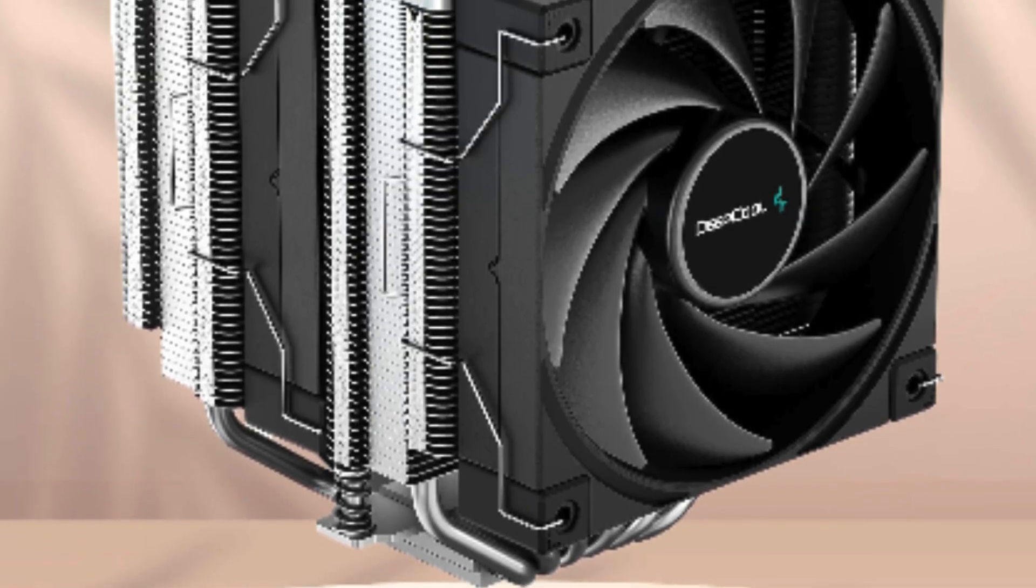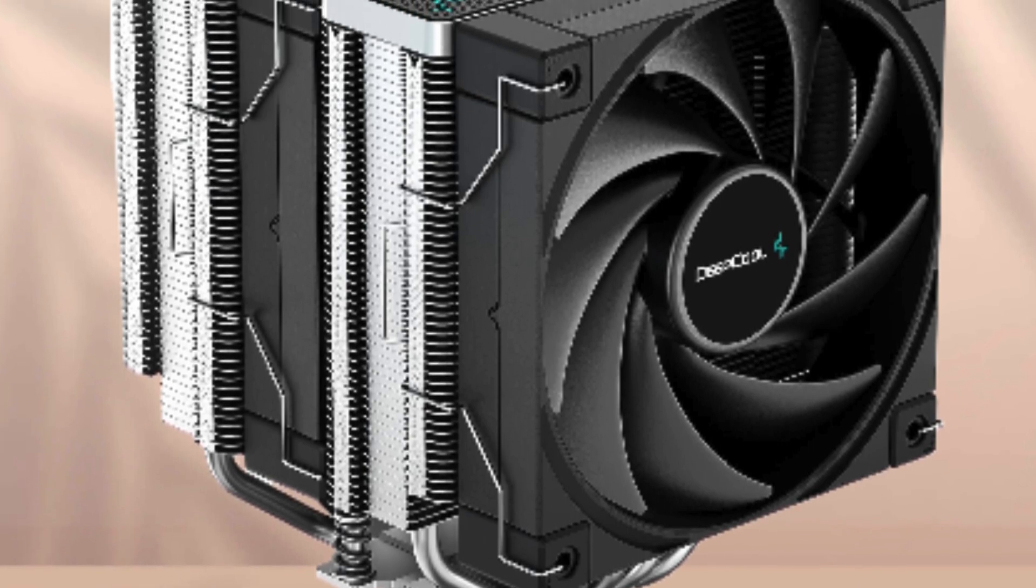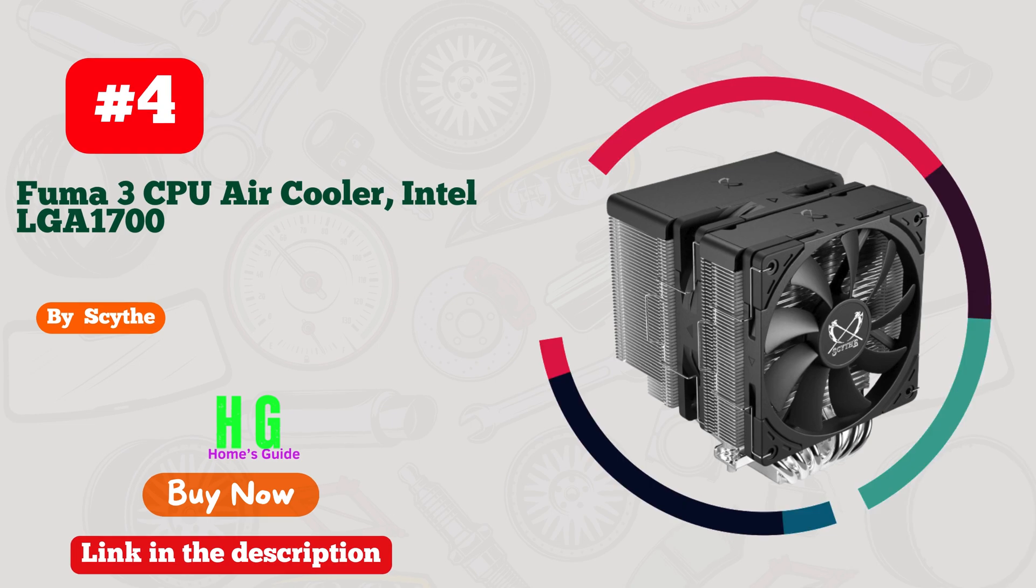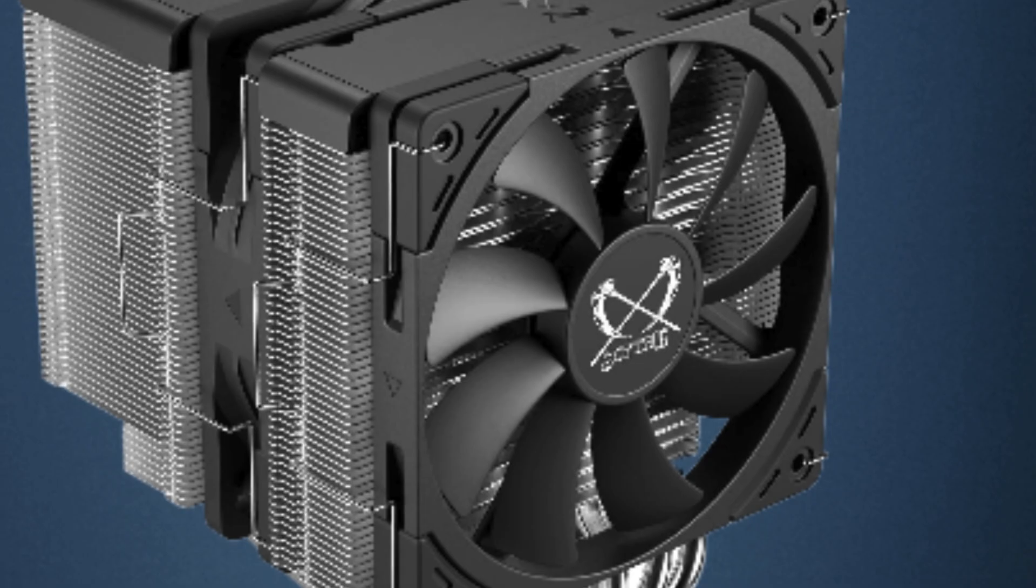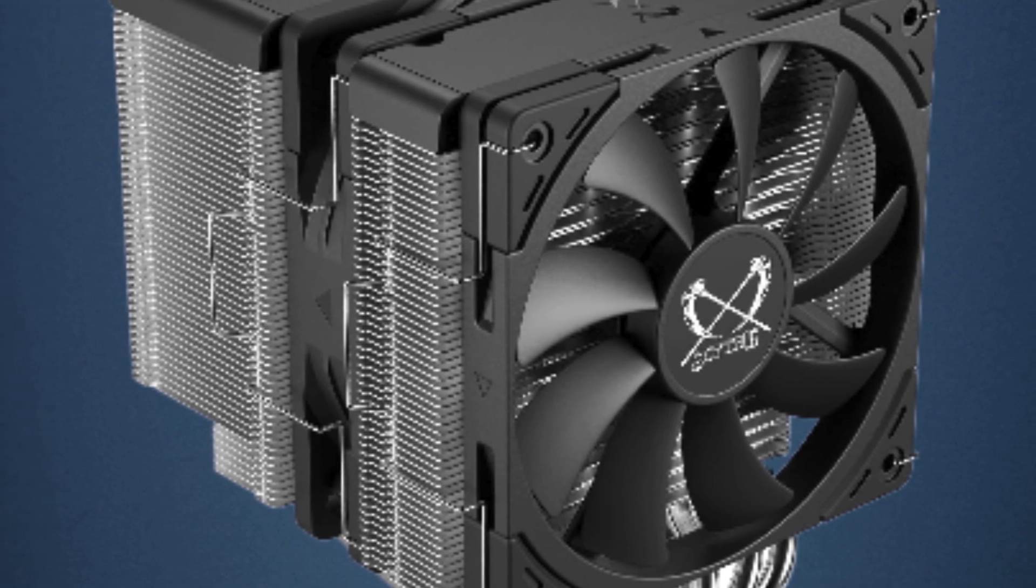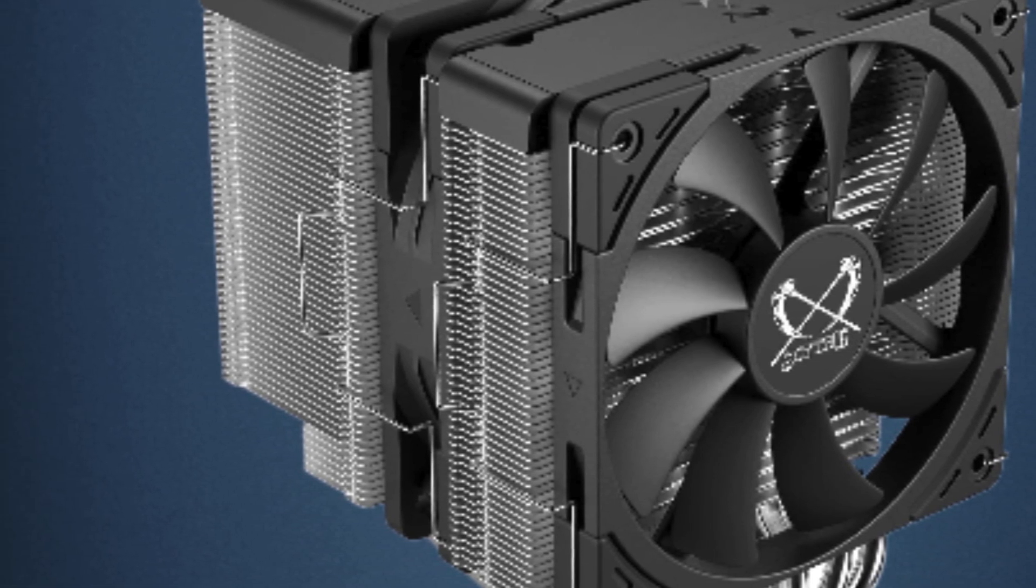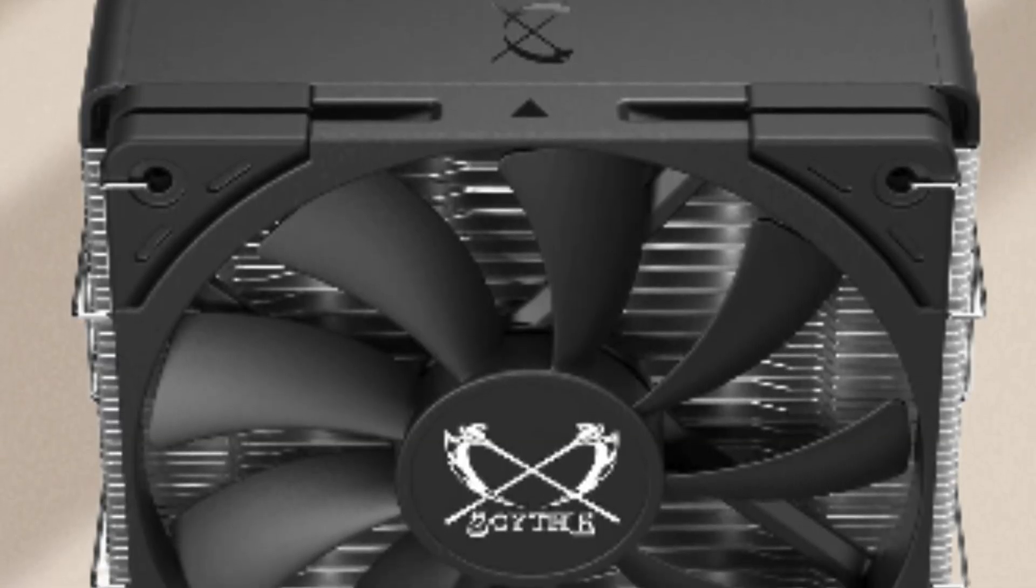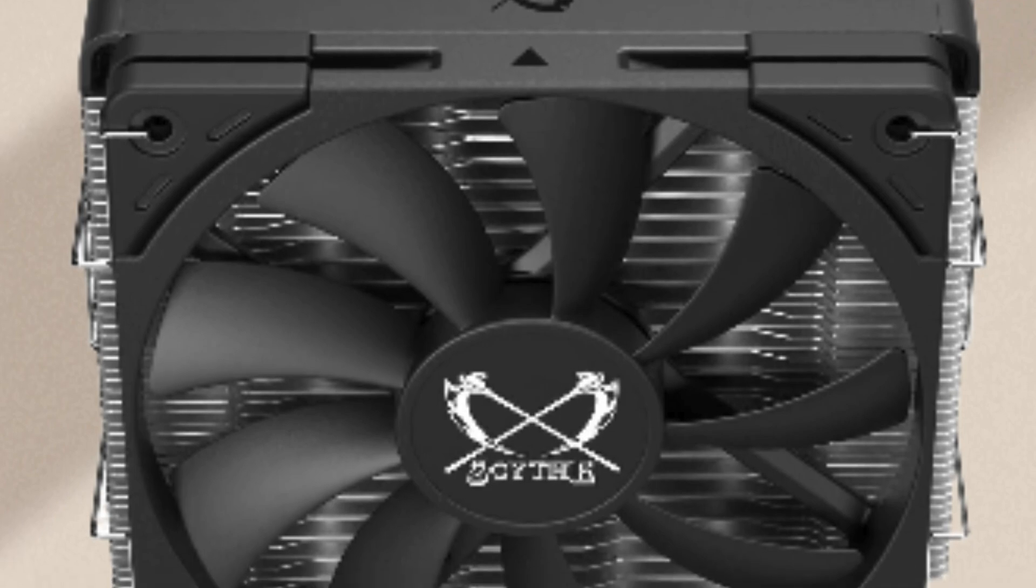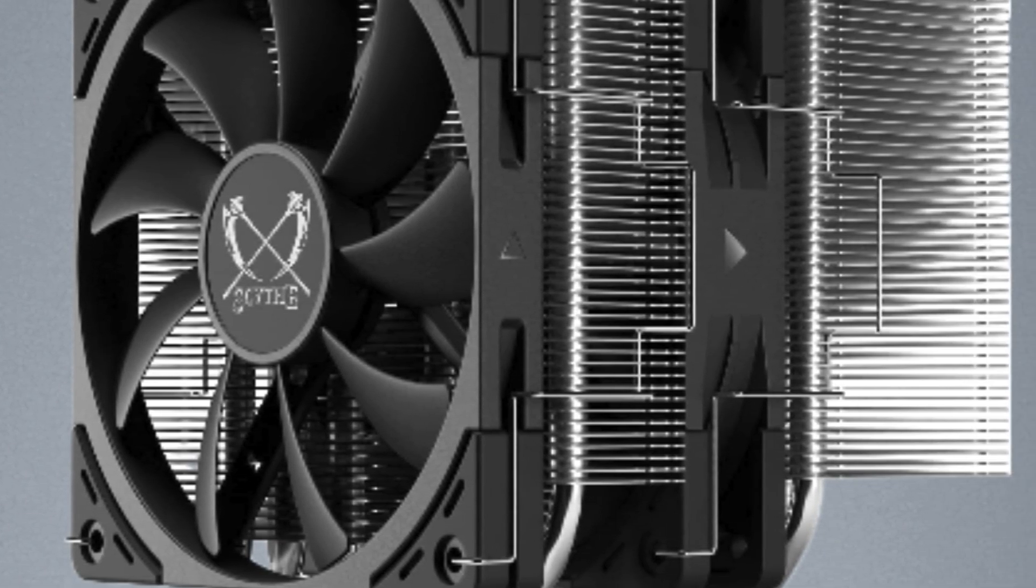Number four: Scythe Fuma 3 CPU air cooler, a game changer for PC enthusiasts. With its sleek design and superior cooling capabilities, this cooler is a must-have for Intel LGA 1700, LGA 1151, and AMD AM5 Ryzen systems. The dual tower configuration and 120mm fans ensure efficient heat dissipation, keeping your CPU running smoothly even under heavy loads. The black top cover adds a touch of elegance